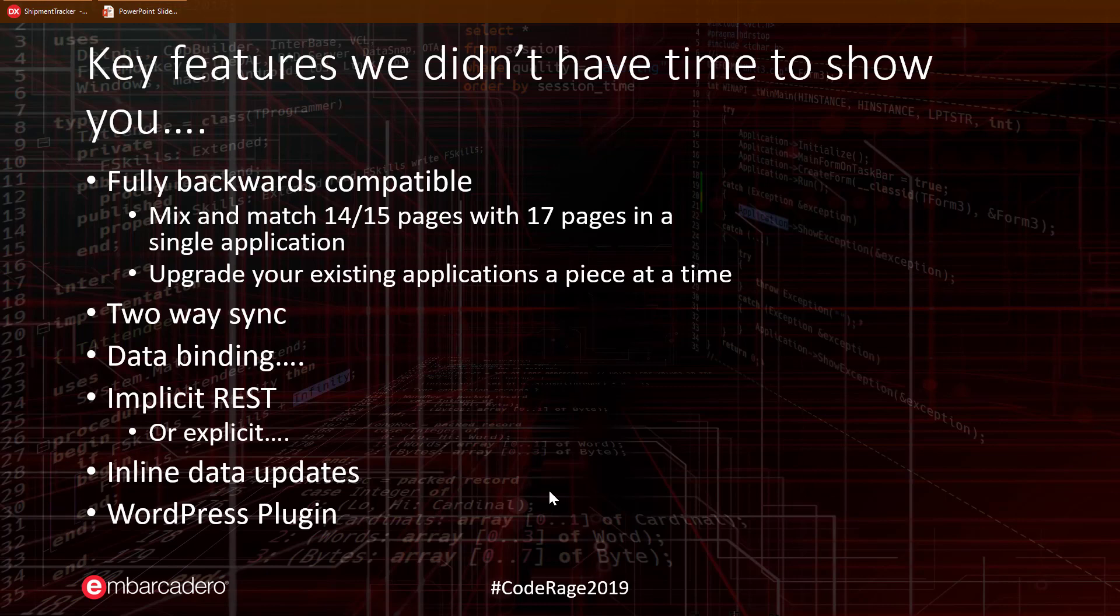There is so much more that is interesting in IntraWeb 17. 17 is fully backwards compatible with 14 and 15. I really want to stress this point. You can freely mix and match your 14 or 15 pages with 17 pages in a single application. This allows you to instantly reuse your existing code and add 17 pages as desired for newer functionality, or port over individual pages that you would like to take advantage of features in 17.